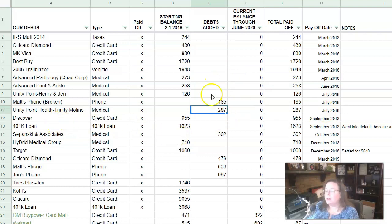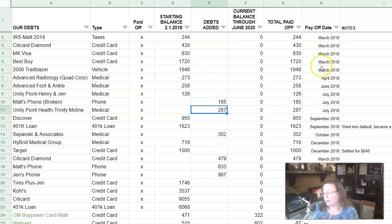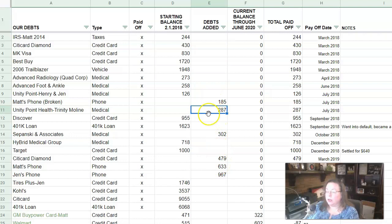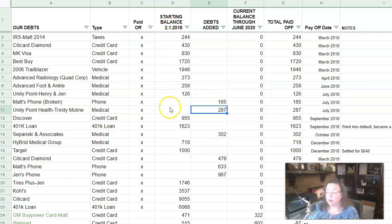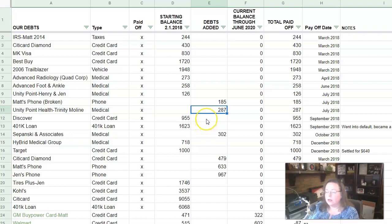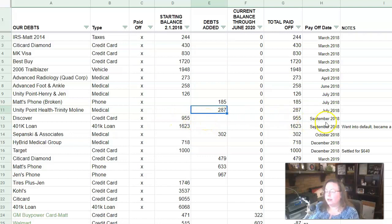Then we had another medical bill, another hospital bill. And so that came in and that got added and that was $287. And we ended up getting that paid off in July of 2018 as well. And by the way, the order of these being added has nothing to do with this date over here. When I say they were added, I mean like these were early on, but they were after I put the original list together. Then we have our discover card. So this was my discover card. We owed $955. We got that paid off in September of 2018.